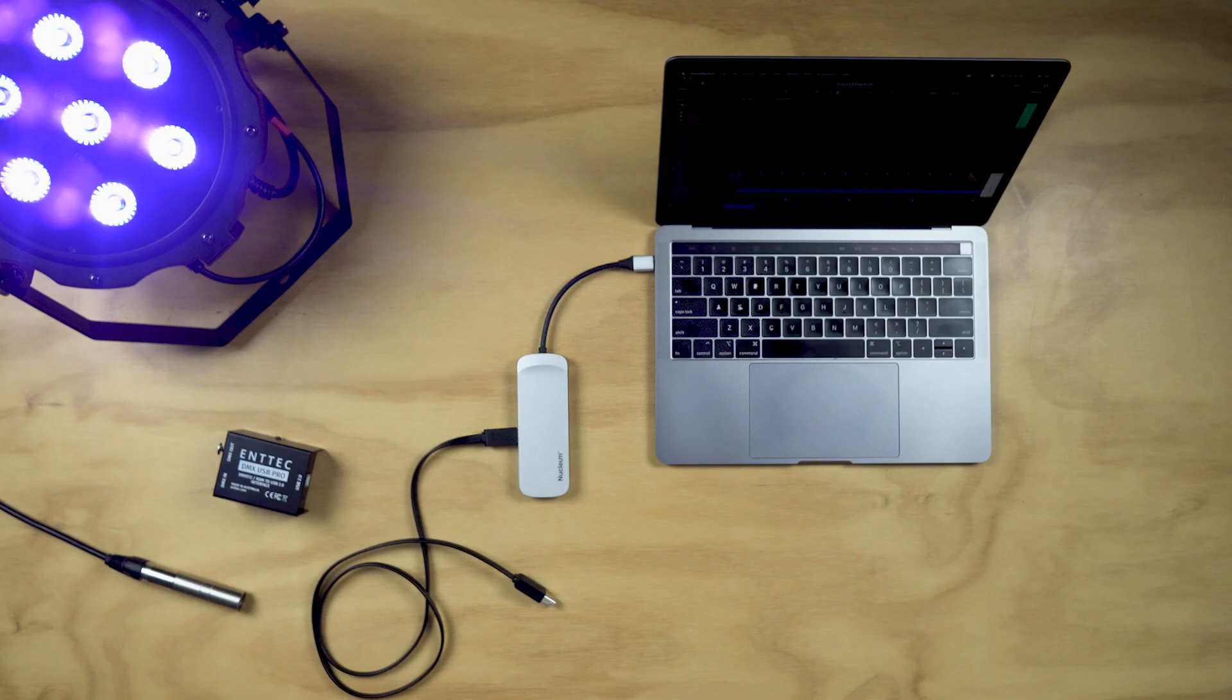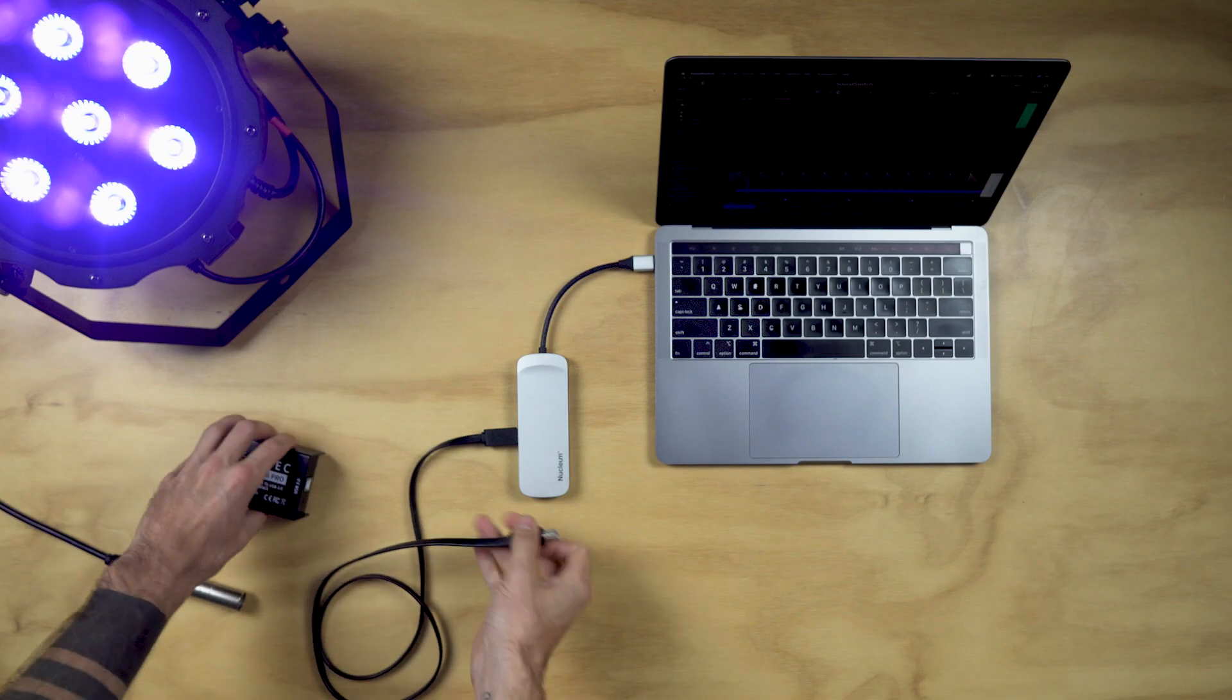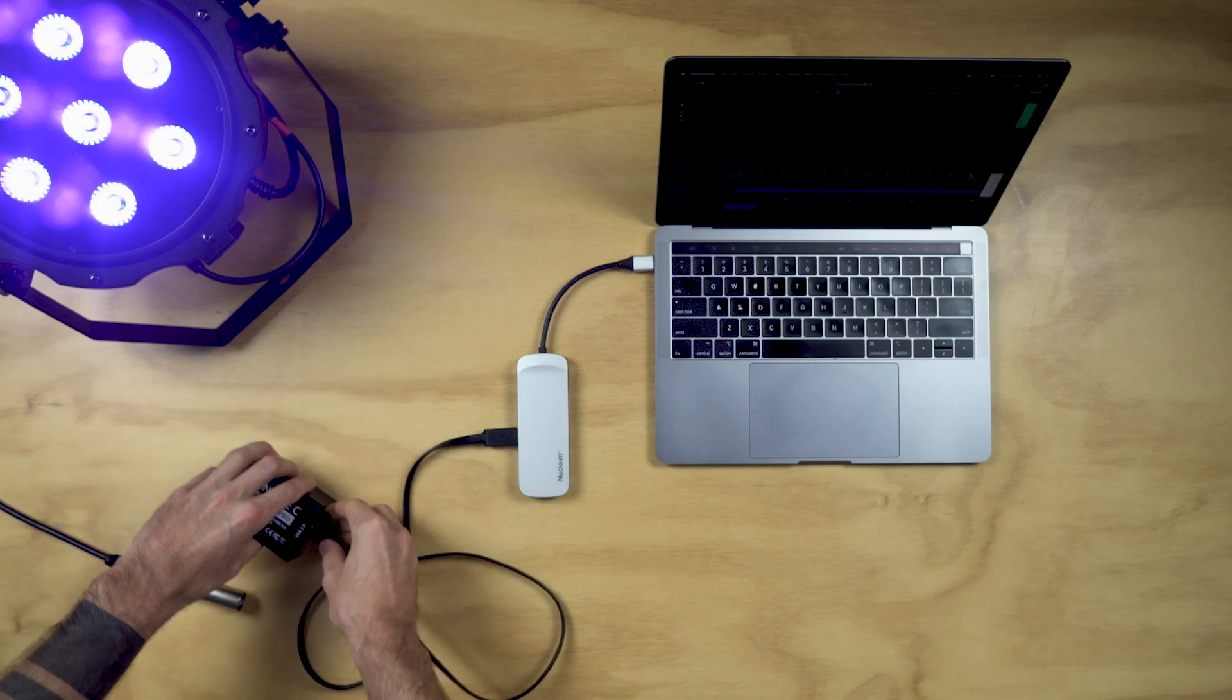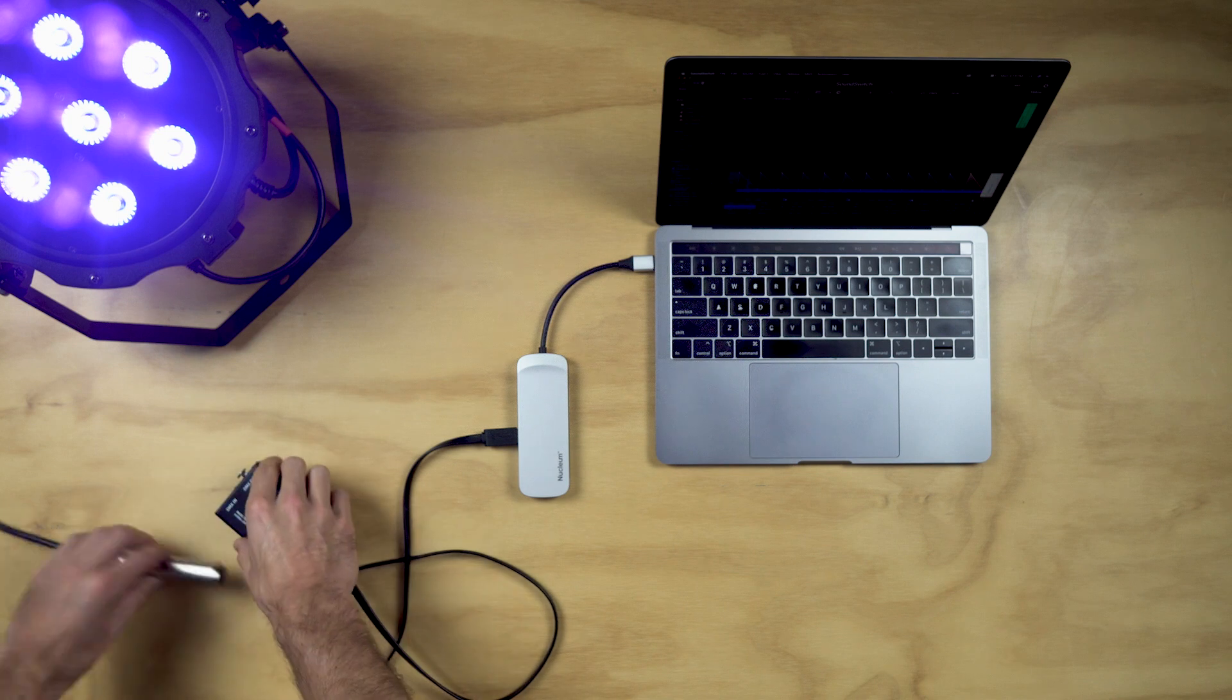We have also added support for the N-Tech DMX USB Pro interface, allowing owners of this interface to get up and running with SoundSwitch.